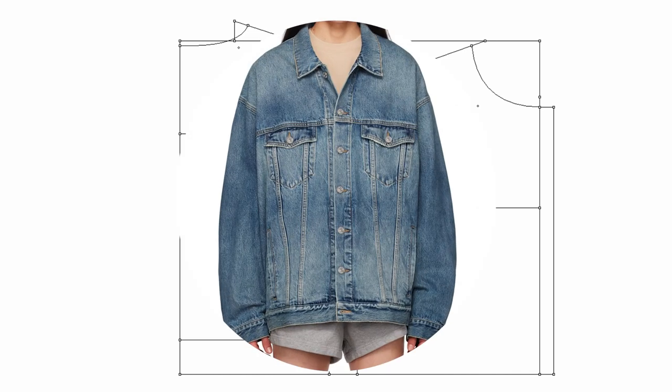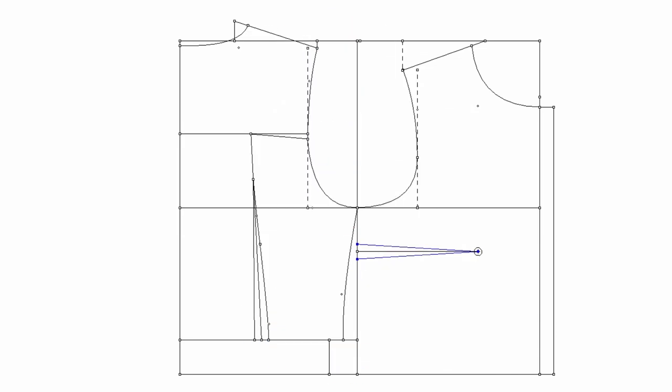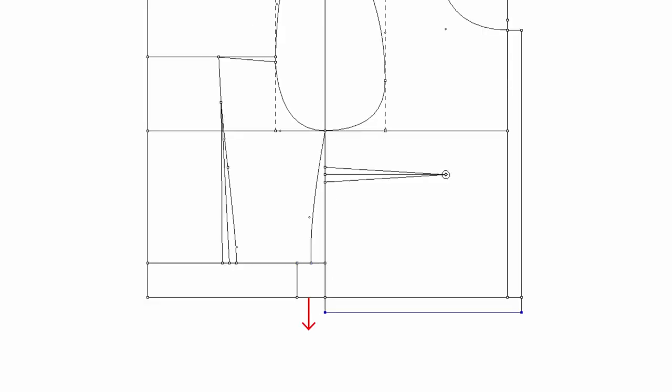If you're making an oversized jacket like this, you might not want to have any darts on the front. Okay, I made a three quarters of an inch dart. So lengthen the front length by three quarters of an inch.